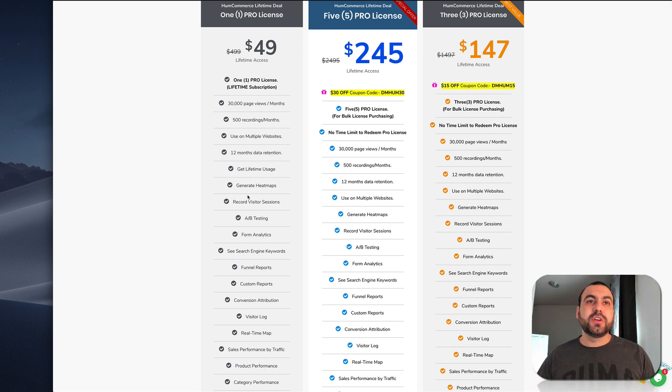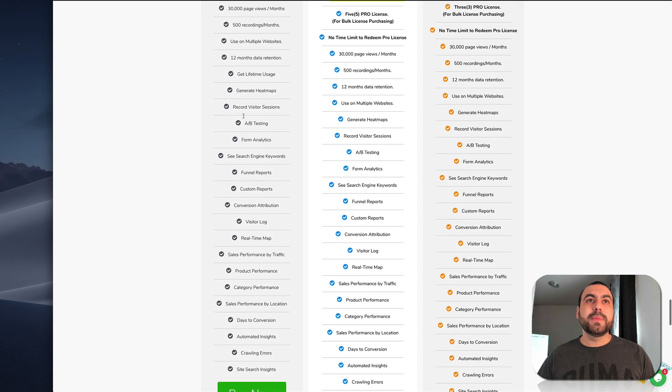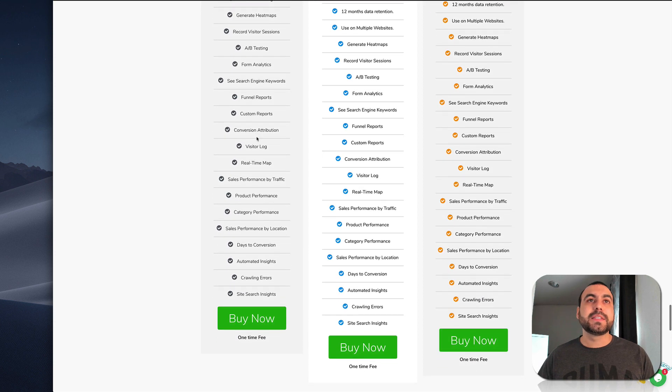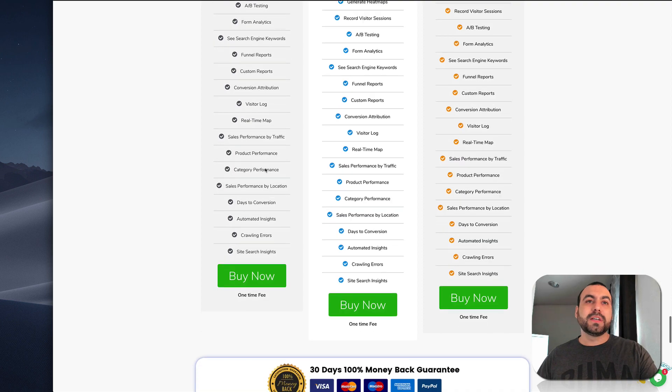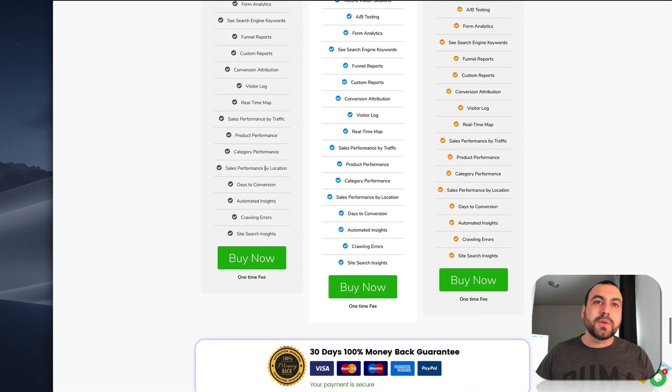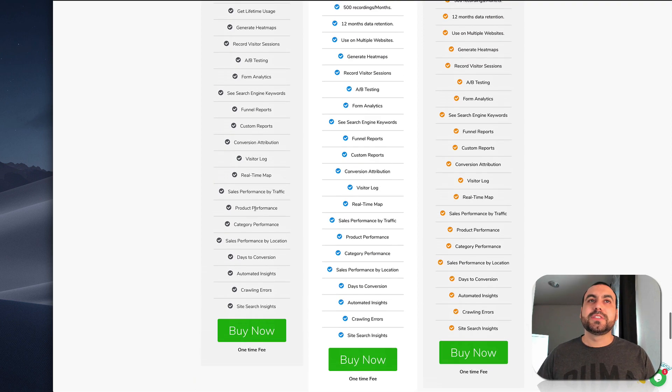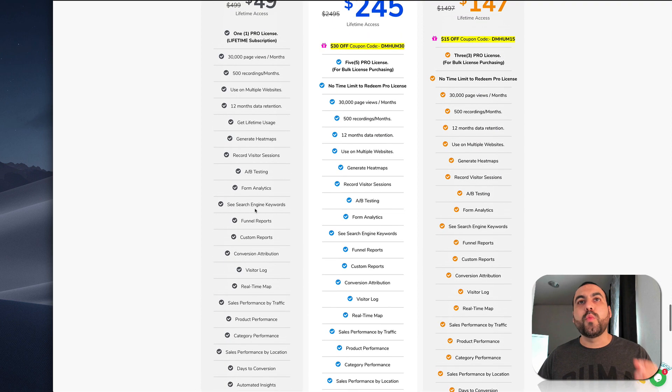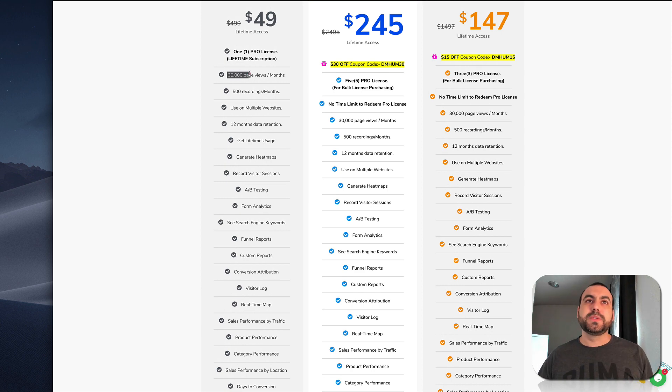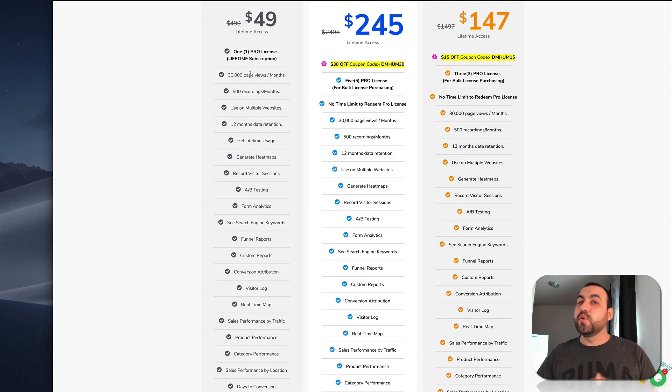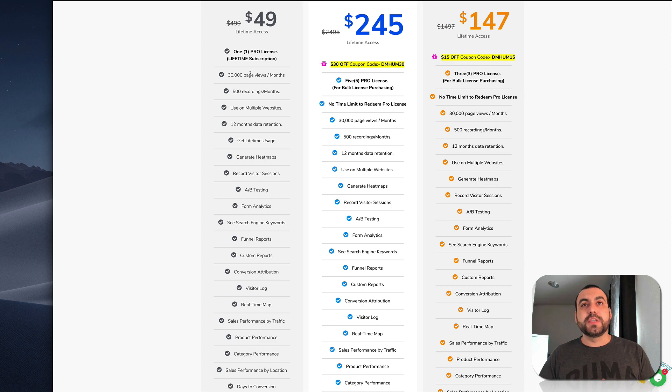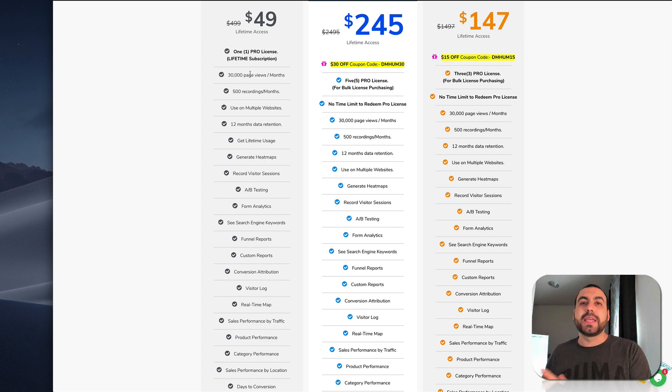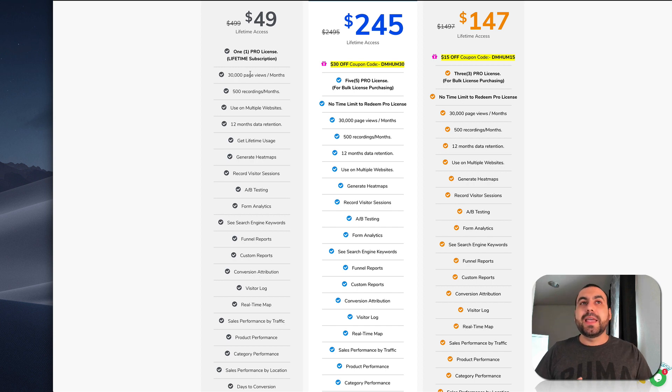Lifetime usage, generated heat maps, record visitor sessions, AB testing, format analytics. Everything's included: quality and errors, site search insights. So basically what you got to look out for is this 30,000 page view. If you feel that you have more page views than this, then you should buy more deals. You can stack them, but you can add separate accounts. But let's just say you don't want to record the 30,000.